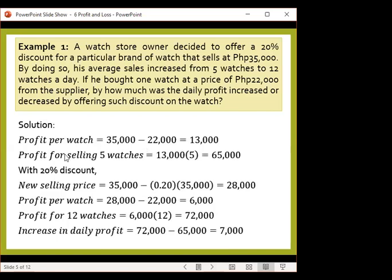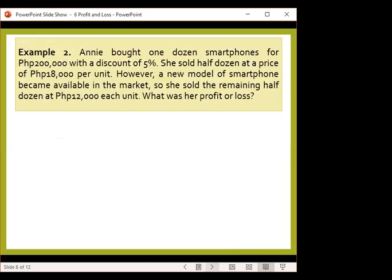Let's recall the definition of profit — that is net sales minus the cost. Another example: Annie bought one dozen smartphones for 200,000 pesos with a discount of 5%. She sold half a dozen at a price of 18,000 pesos per unit — so there are 6 units being sold for 18,000 pesos.